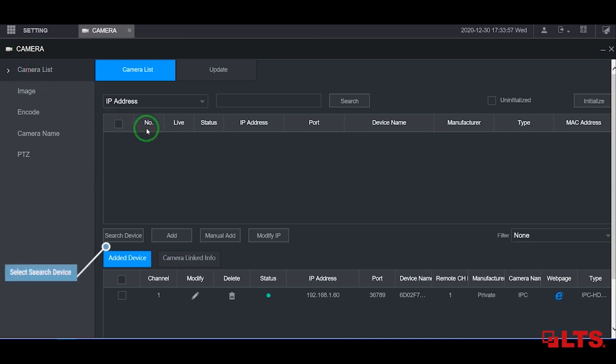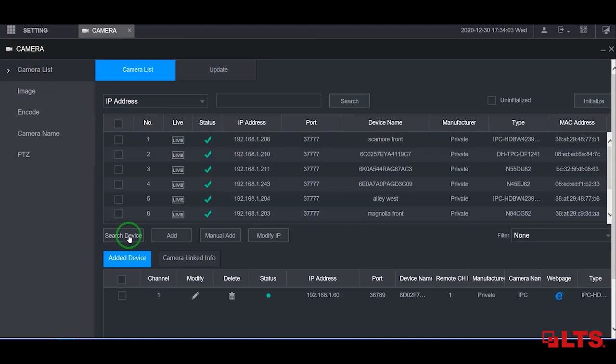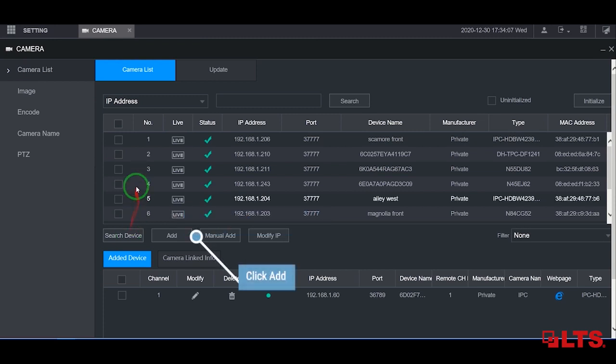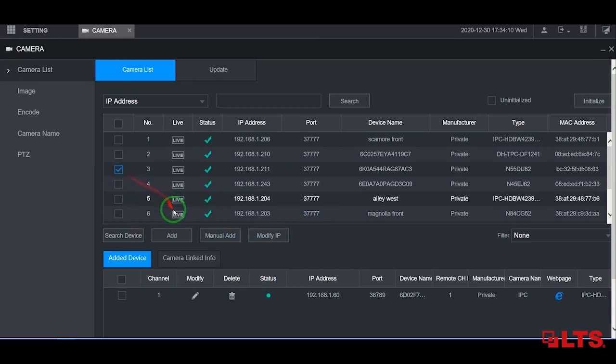Once there, click on search device. Find and select the camera you want to add, then click add.